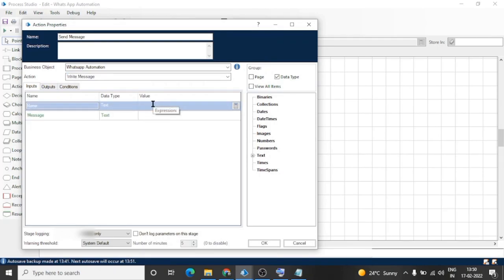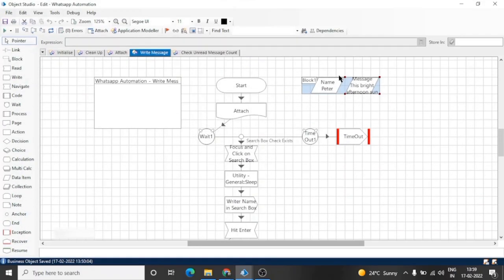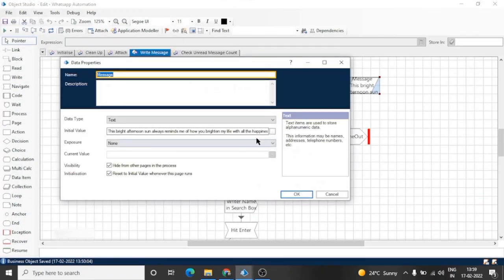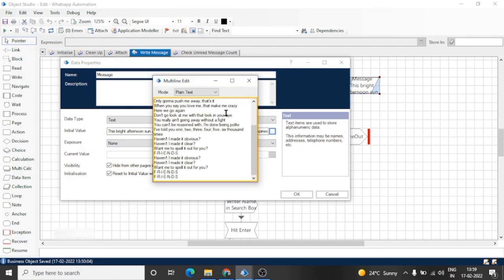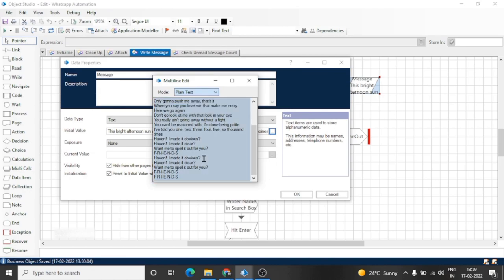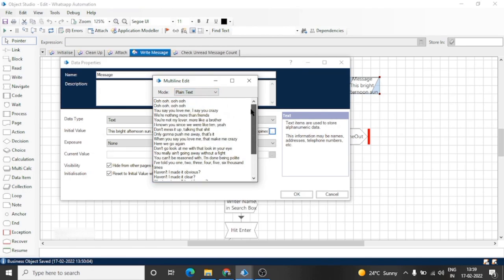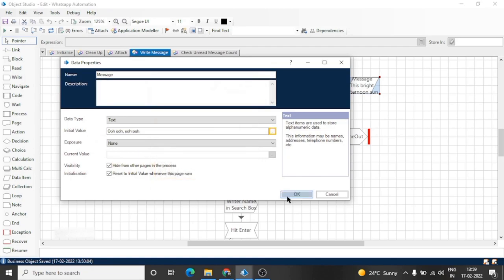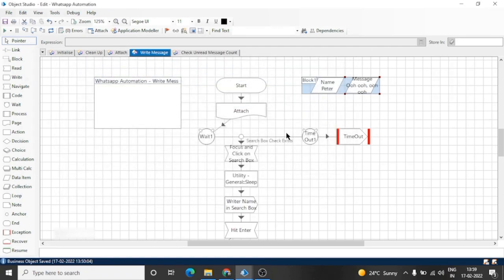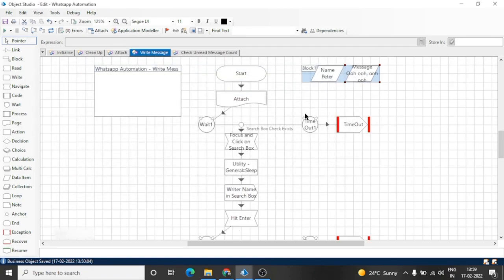Go back to the object studio. Let me update the message. I am typing a message which contains multiple new line characters, so after sending each line, bot will hit the Enter by itself and it will send multiple messages. If you want to send only one message, then just type only one sentence. Let's run the process.